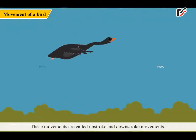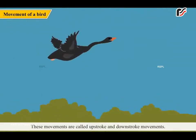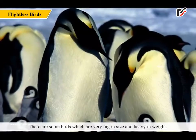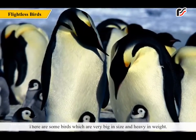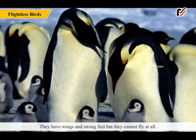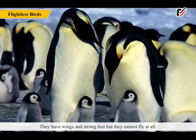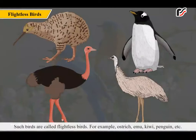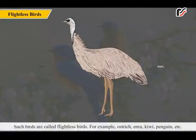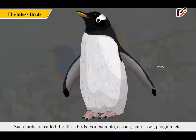These movements are called upstroke and downstroke movements. There are some birds which are very big in size and heavy in weight. They have wings and strong feet but they cannot fly at all. Such birds are called flightless birds — for example, ostrich, emu, kiwi, penguin, etc.